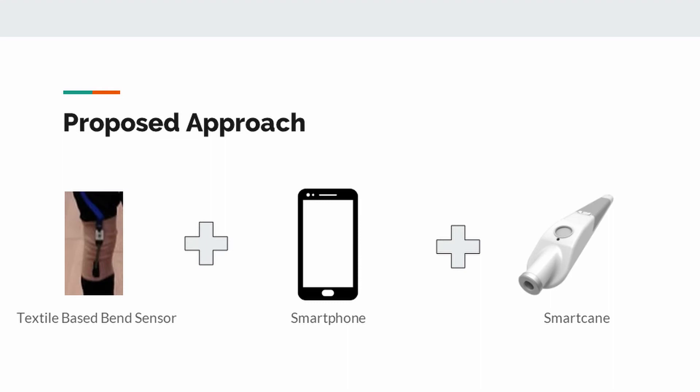In this study, we are proposing a step-length estimation system using sensor fusion. We combine textile-based capacitive sensors, IMU sensors of smartphone and smart cane.